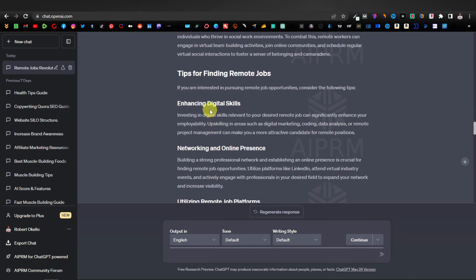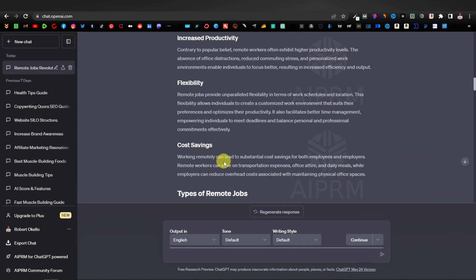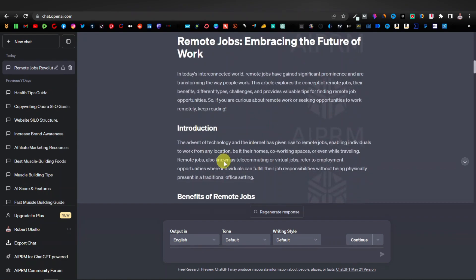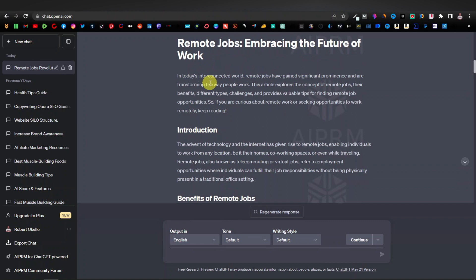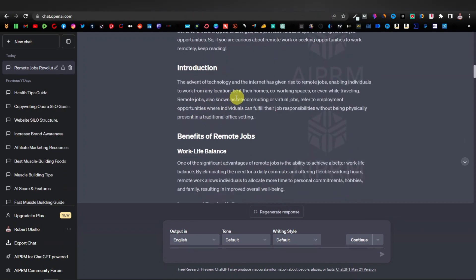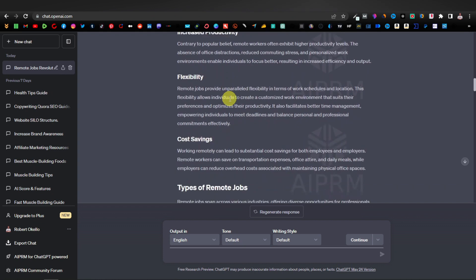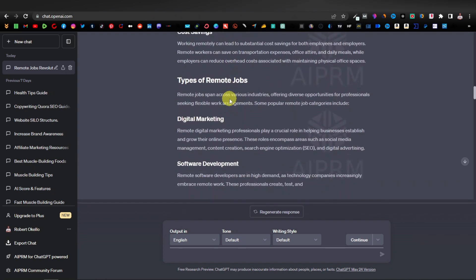It does a really good job — very SEO optimized. As you can see, these are H2 and H3 tags, which is very important for SEO. What you can do is copy your article and paste it into Google Docs, do some editing, and look for small errors because sometimes it makes small mistakes. Once you've corrected those, you can paste the article onto your website.